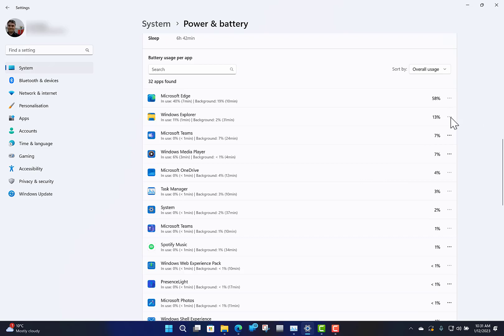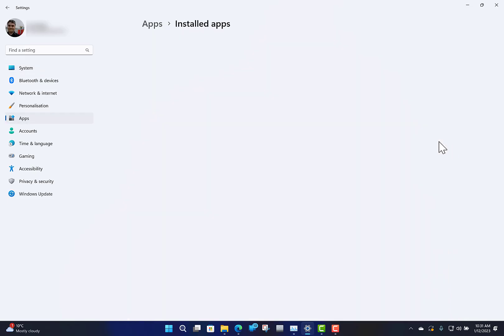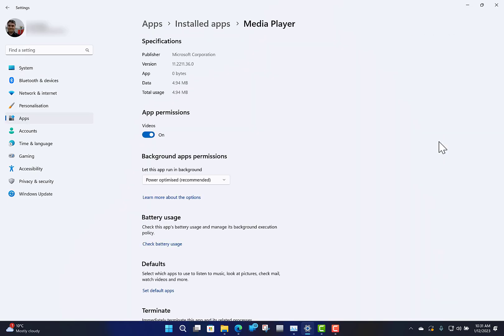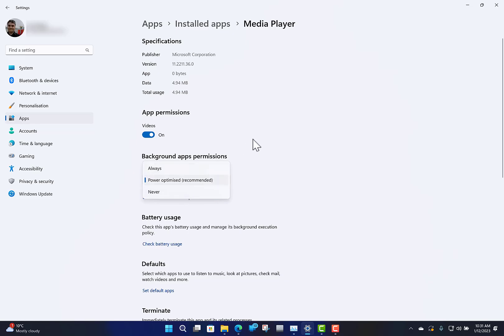Some of the applications, like Media Player there, allow you to control some of the background activity on it. You can see here this app runs in the background and it is optimized, but you can say don't optimize it or always optimize it.